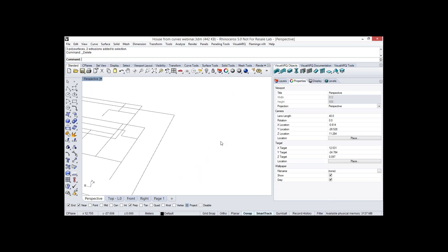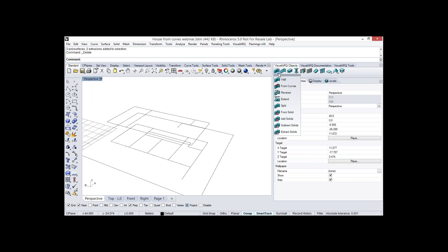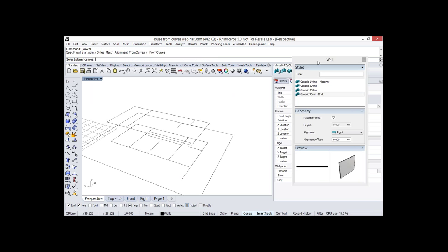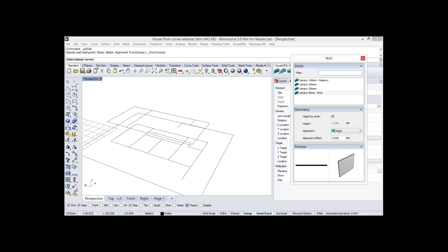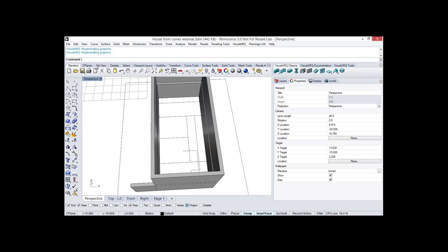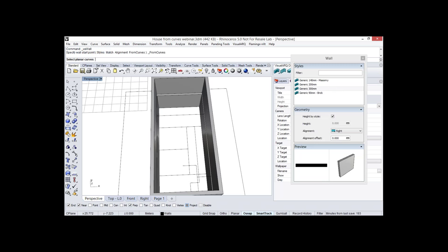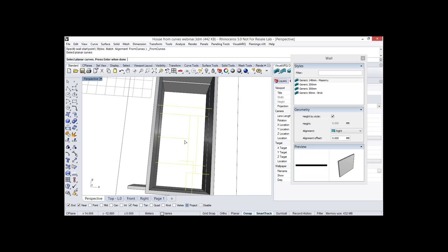Now we're going to create walls from curves. Under the wall command we have different sub-commands, including the option to create walls from curves. When we run this command, we get the insertion dialog, pick a style, select the curves we want to turn into walls, hit enter, and they automatically become walls. We can repeat it to create inside walls by selecting another style and picking the inner curves.